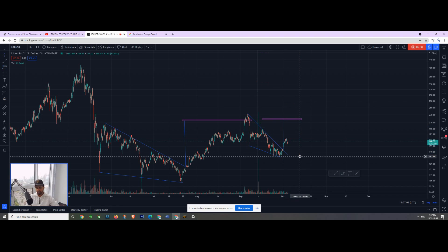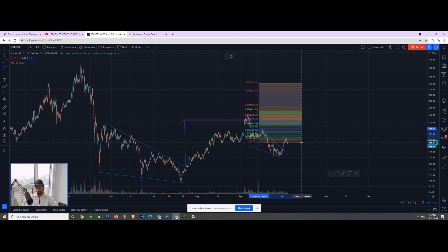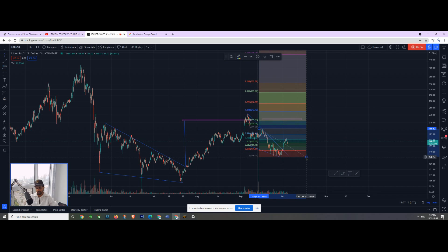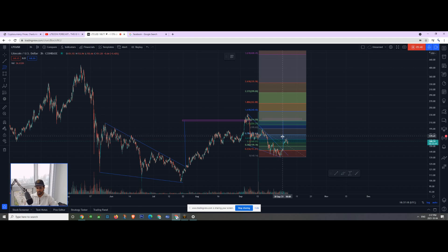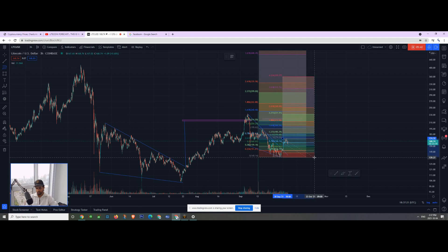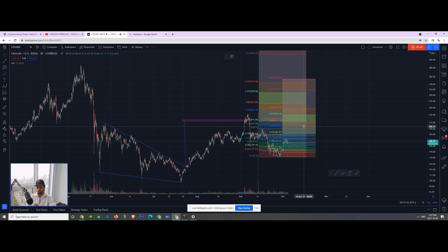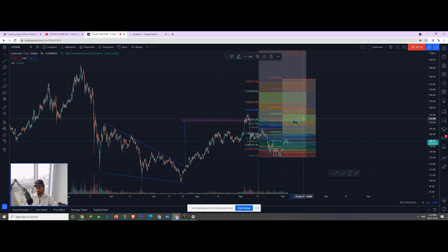I'm going to take my Fib levels, measuring from top to bottom. That gives us our 1.272 Fib level, which has some confluence with our 186 level for our local wave. I'm getting a lot of confluence around 211 to approximately 220 dollars for our next target.